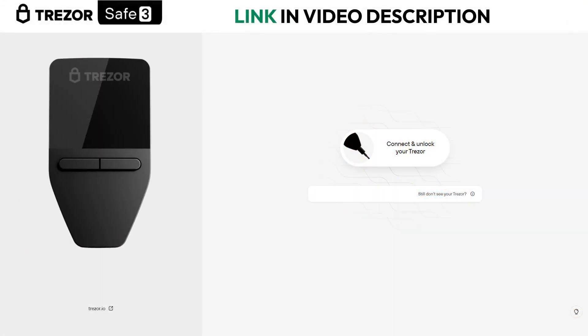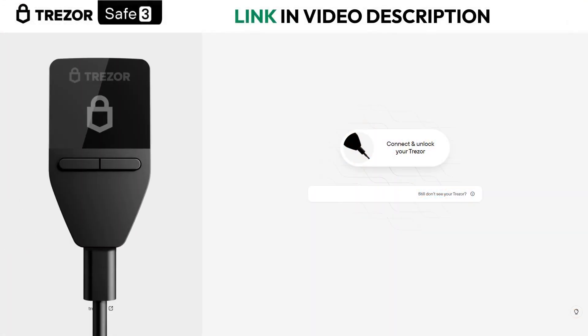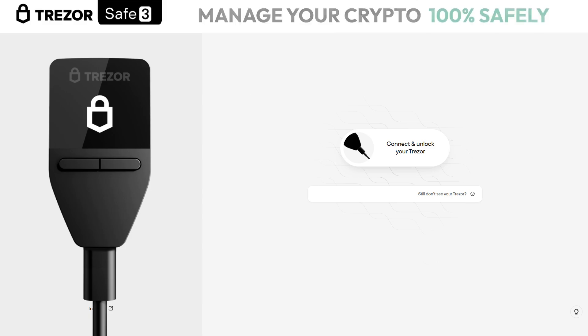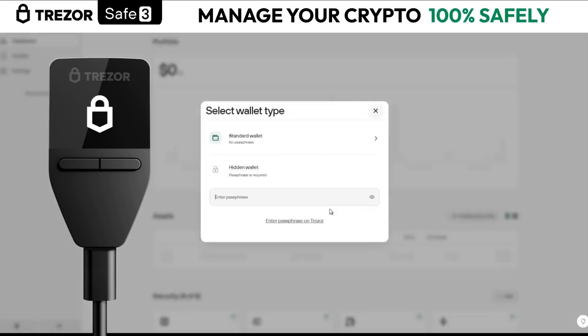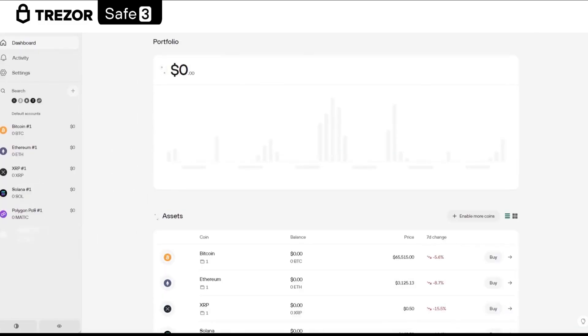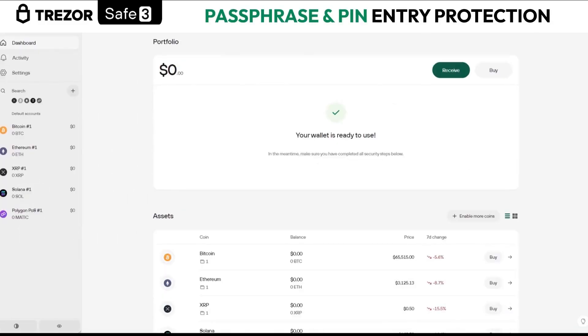The first thing you need to do is open the Trezor Suite app and connect the wallet. Here you choose the wallet you want to open. For all the videos, I always use the standard wallet.